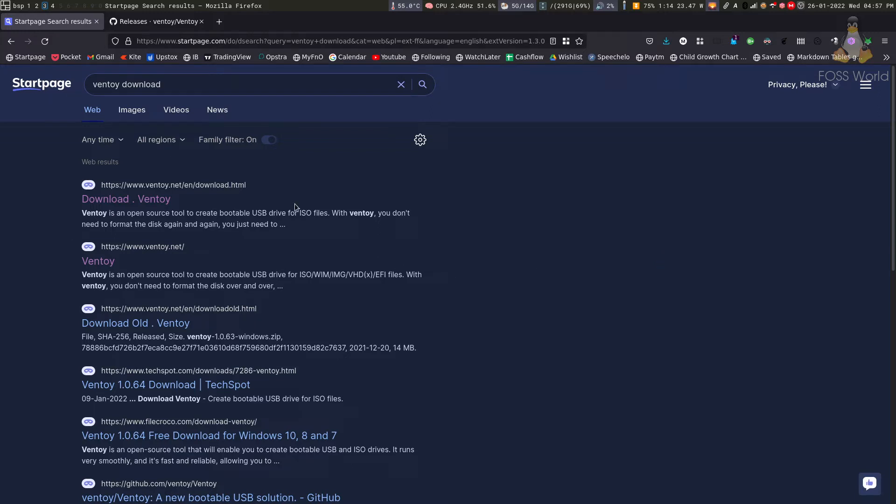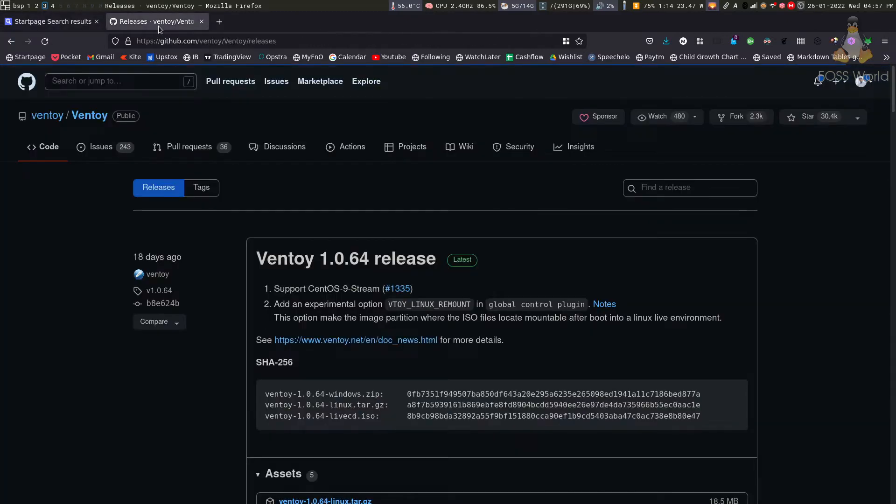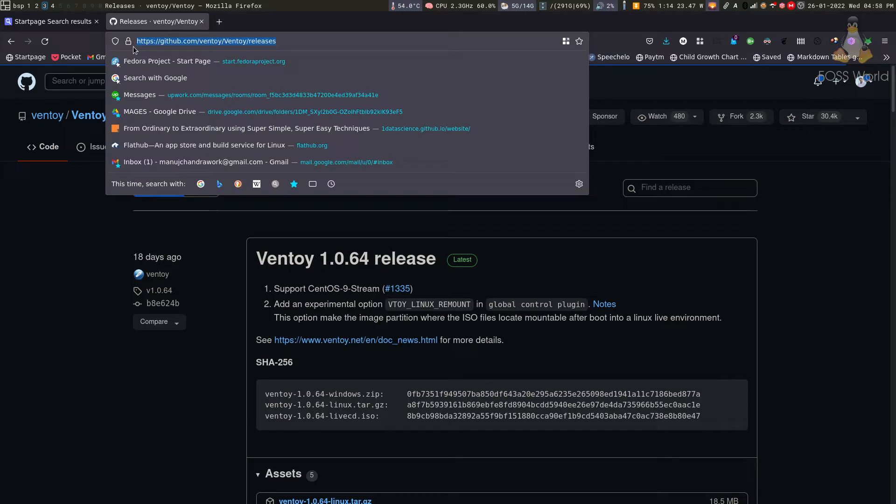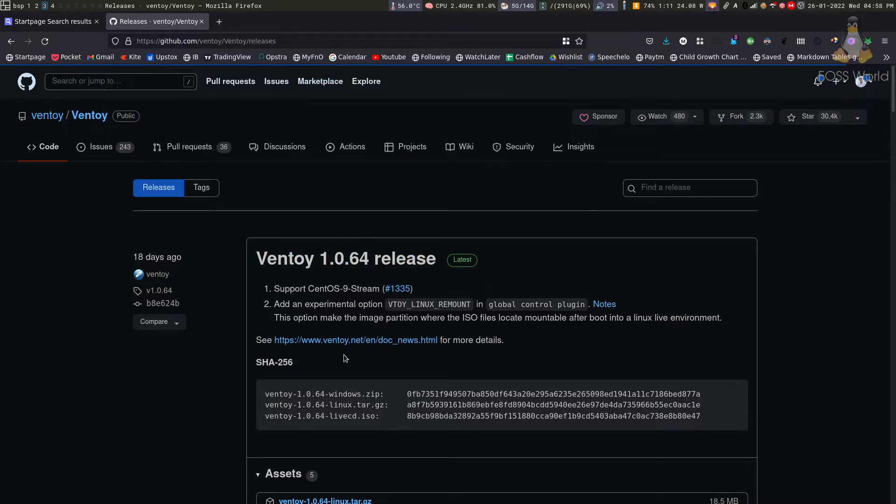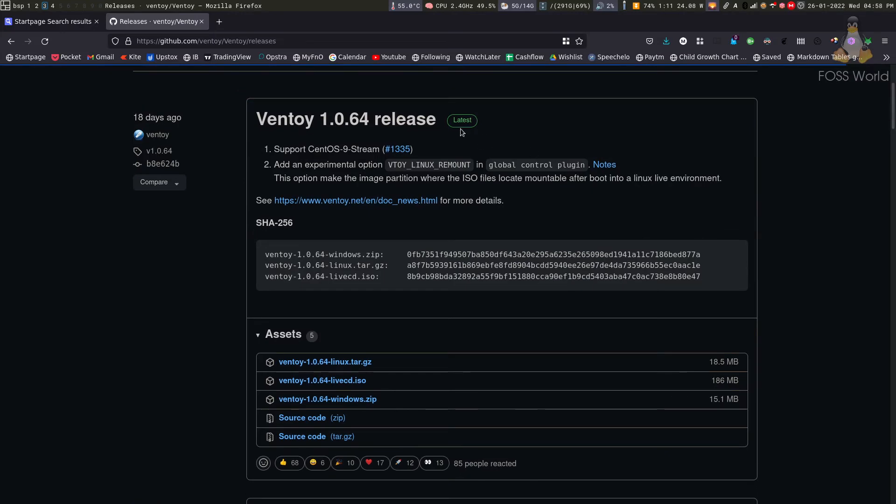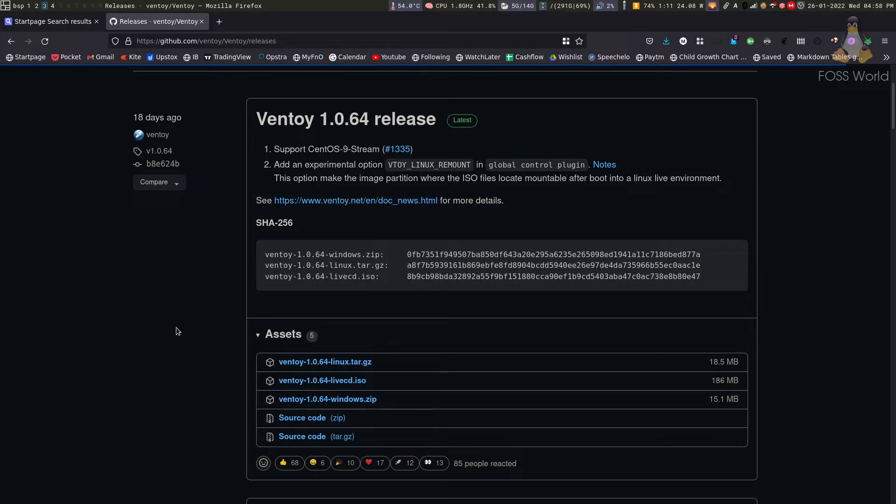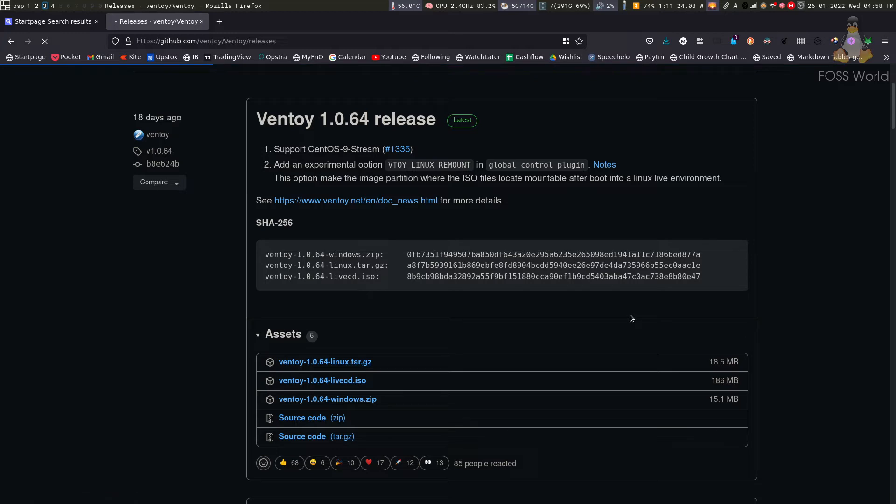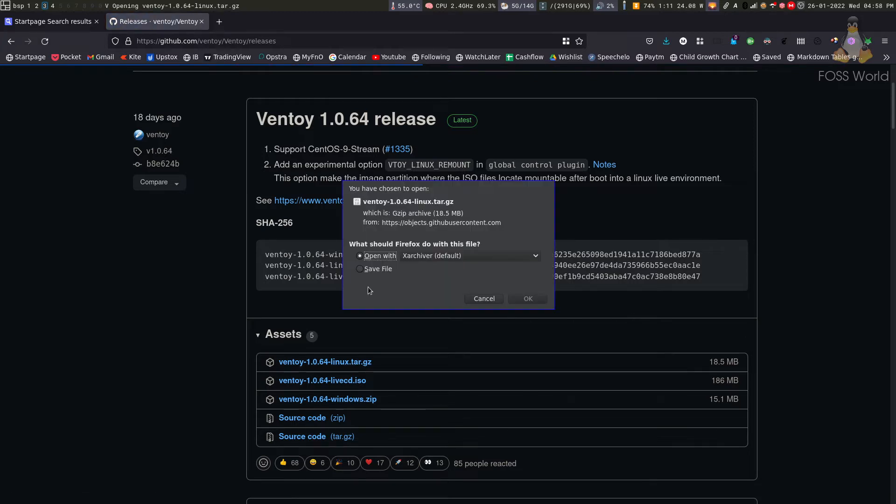To install Ventoy, first go to your search engine and search for Ventoy download and click on the link. It should take you to the GitHub page at github.com/ventoy/releases. In the releases, look for the latest stable release and depending on your operating system, download it. I'm using Linux, so I'm going to download the Linux version and show you how to do it in Linux.